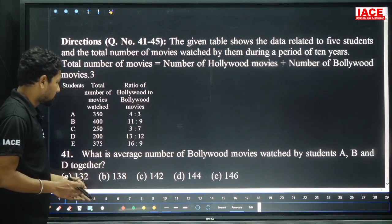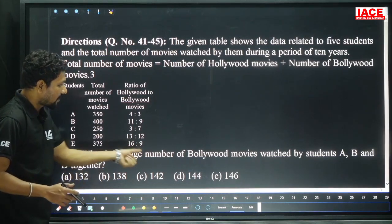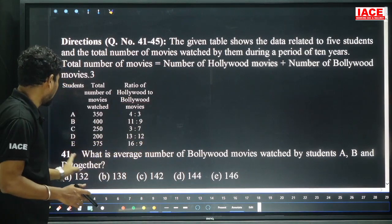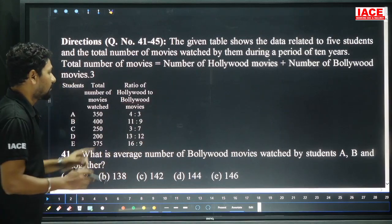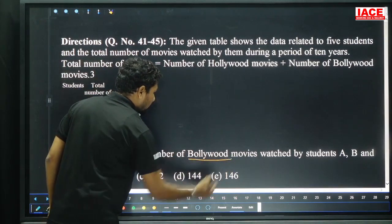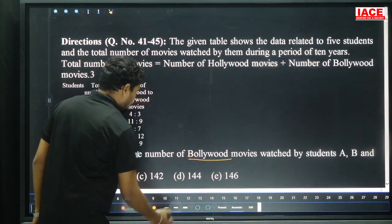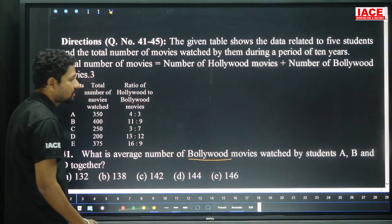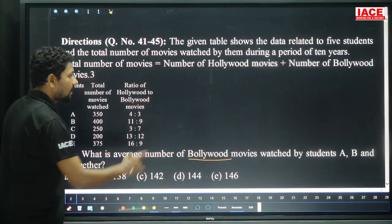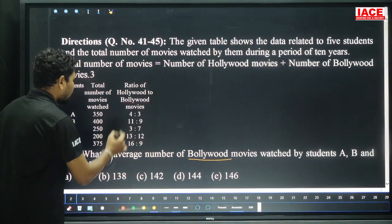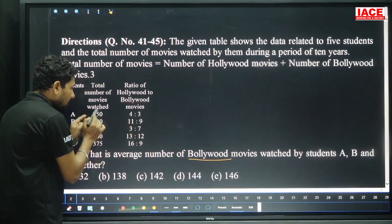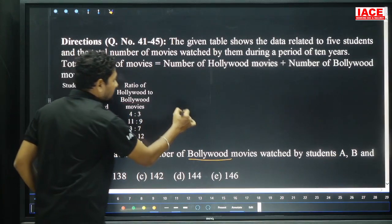Coming to the question directly: what is the average number of Bollywood movies watched by students A, B, D together? They are asking particularly for Bollywood. Bollywood means the second part. For A: 4 plus 3 is 7 parts. 7 parts is 350, so 3 parts times 50 equals 150.